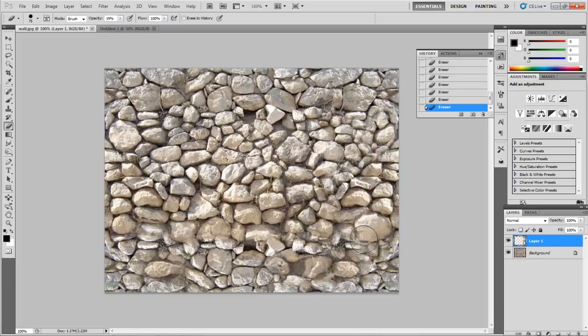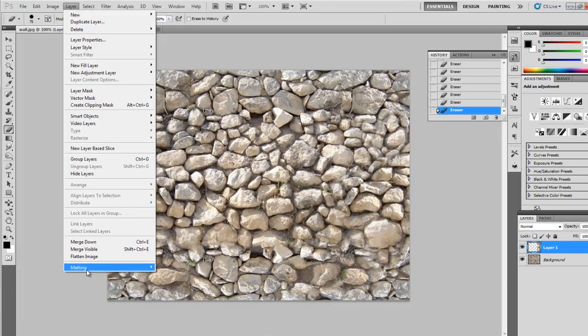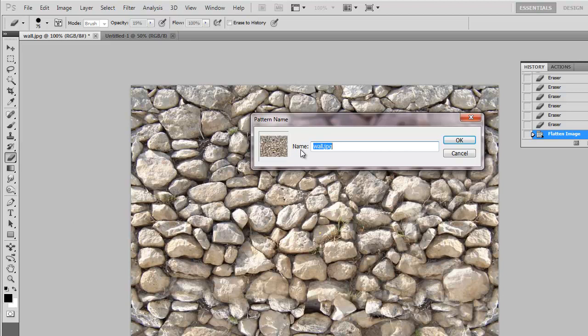The only way, there's only one way to tell. First, flatten it. So go to layer, flatten image. Great. Go to edit, define pattern. Okay. We'll call it wall JPEG.